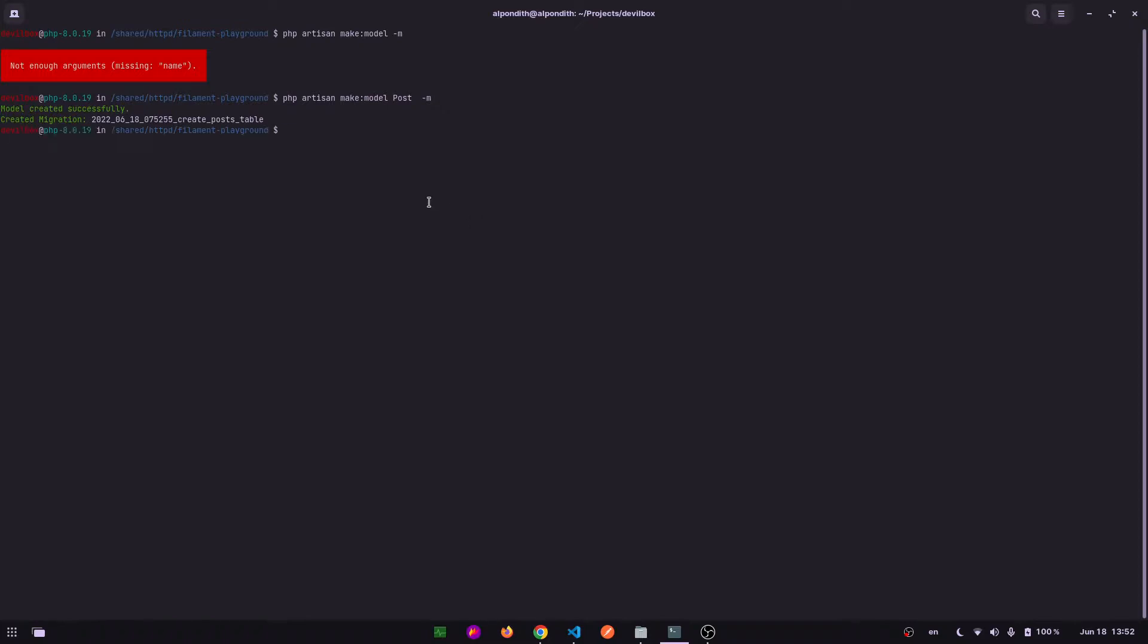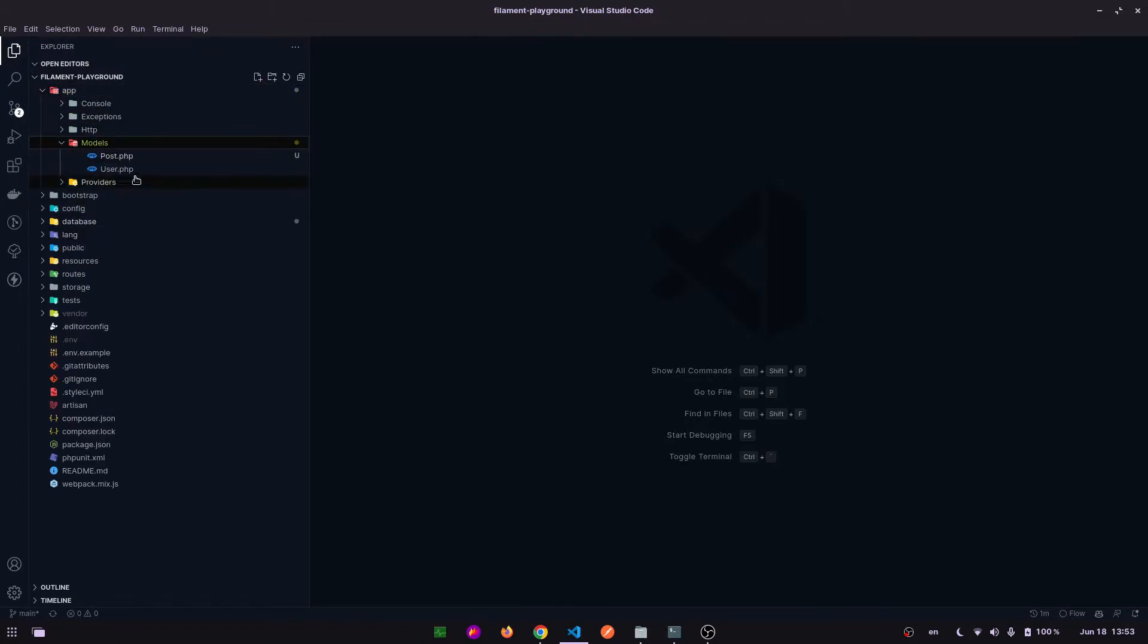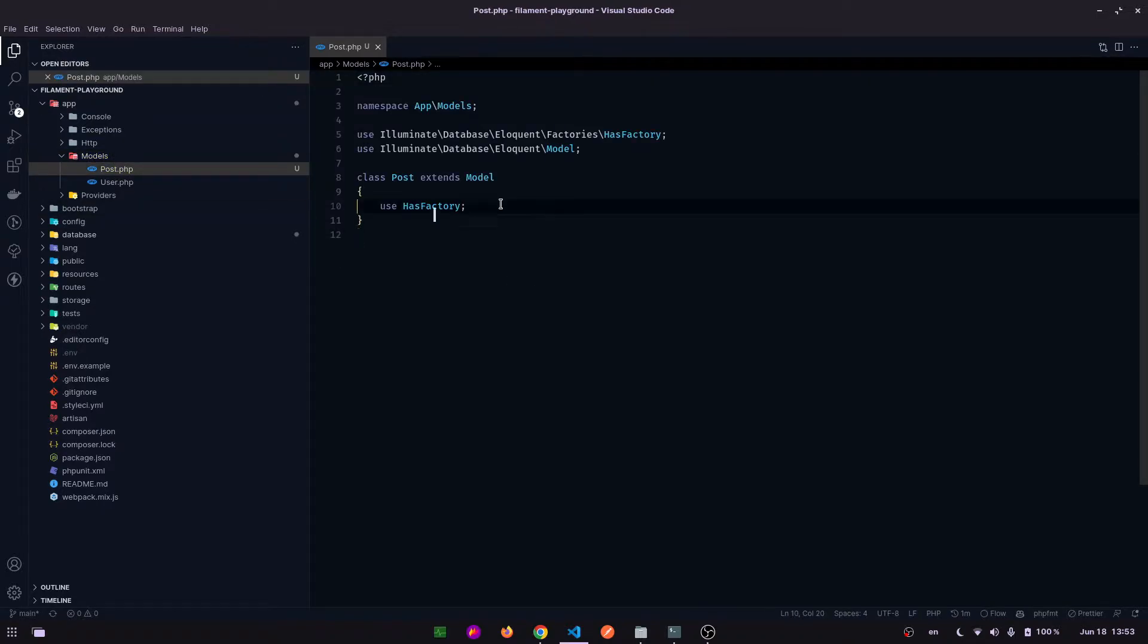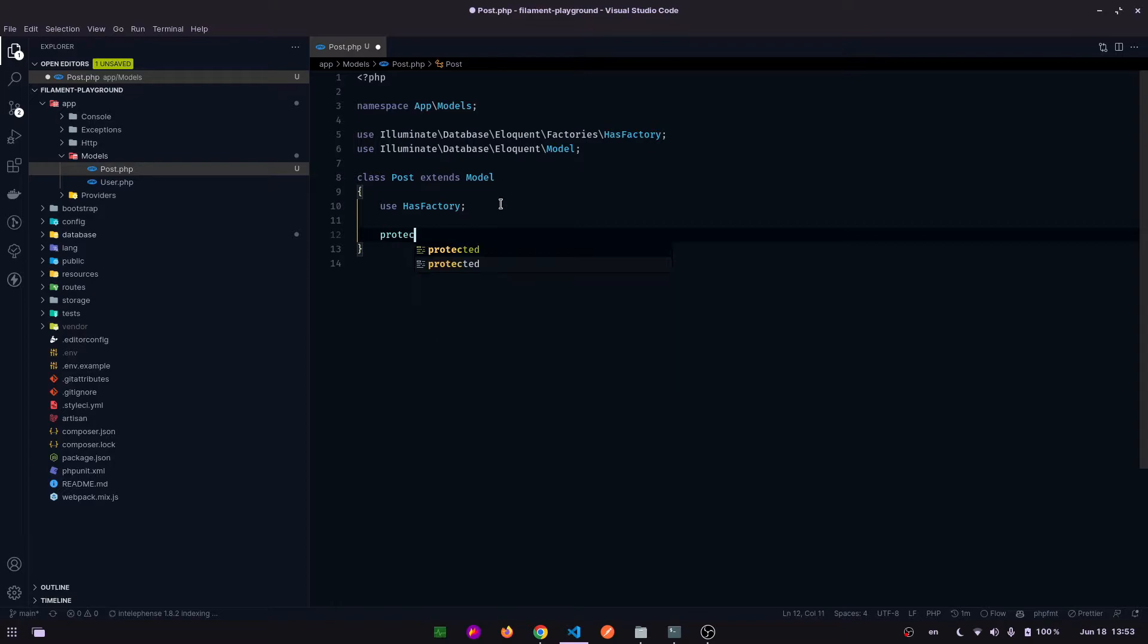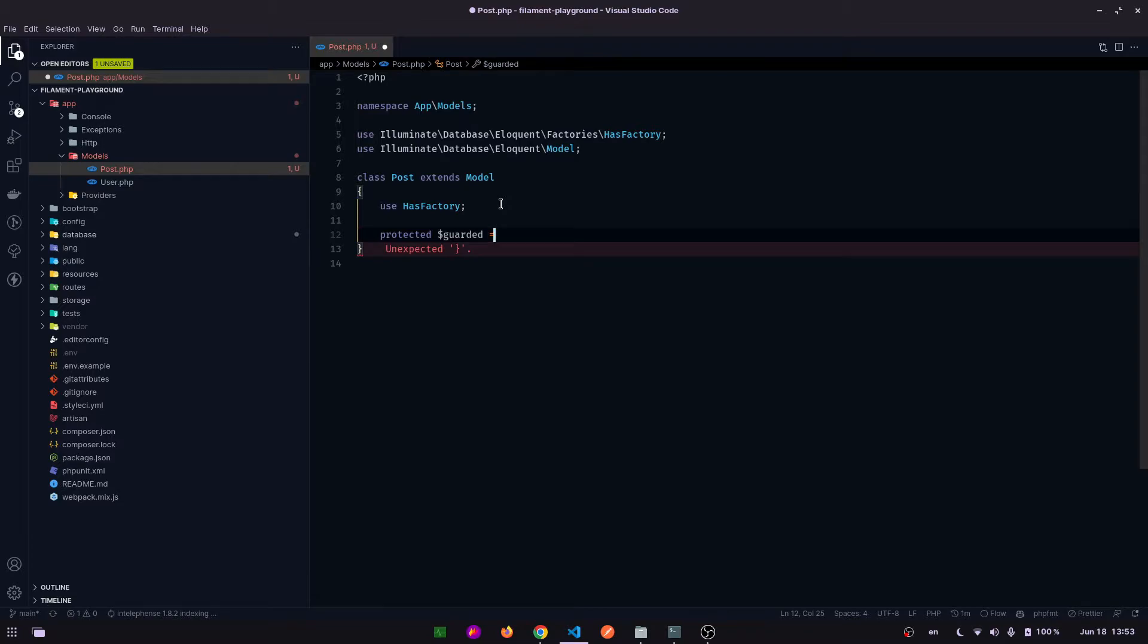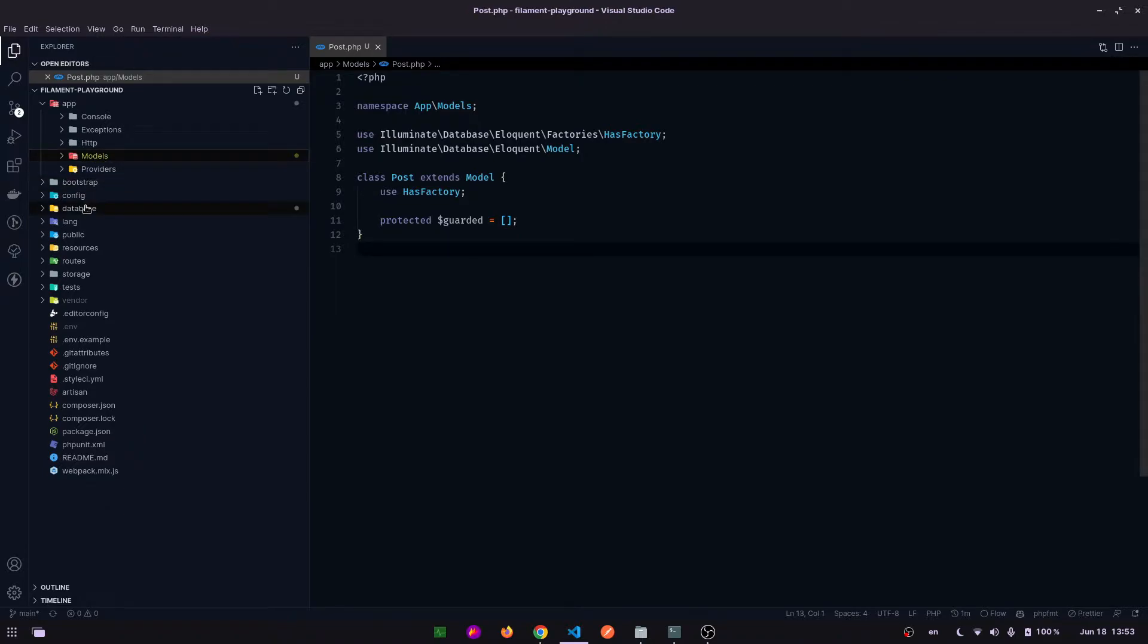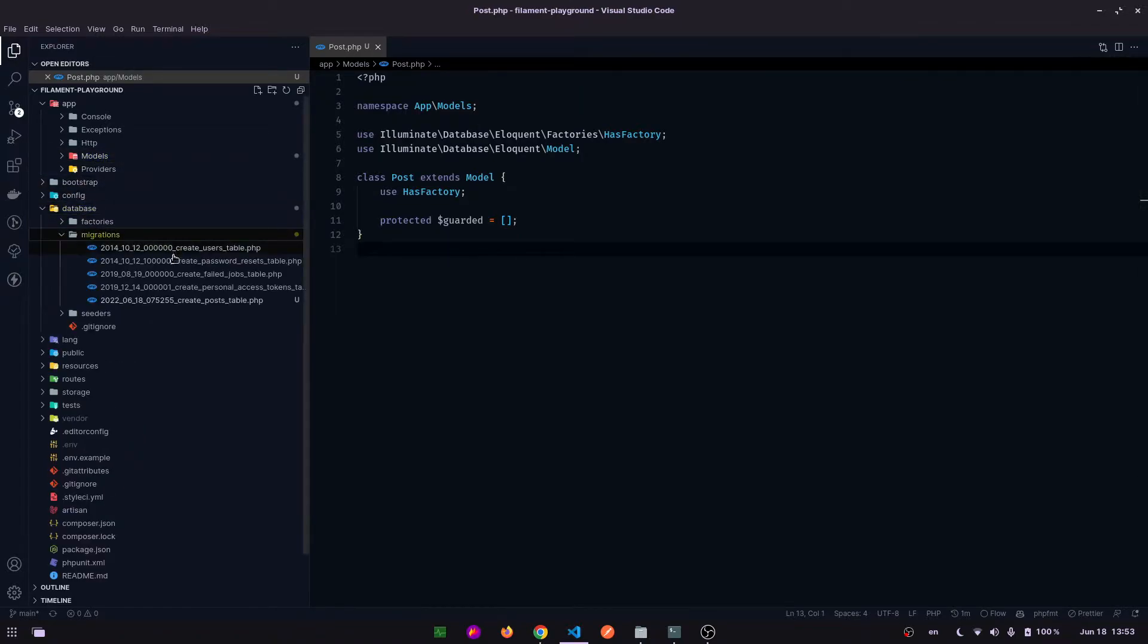It has created the model and migration files for us. Now let's go to the project and app/models. Here is the Post model and we will have to add this line: protected $guarded. This is the first step.